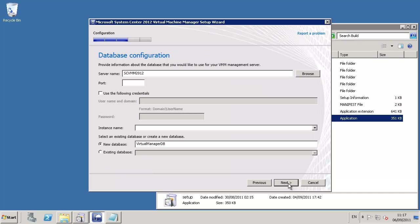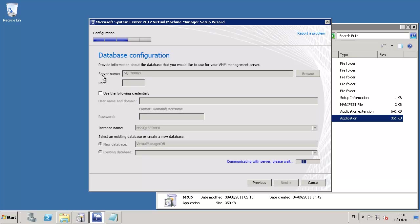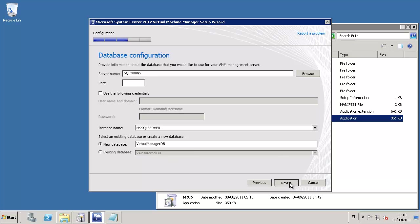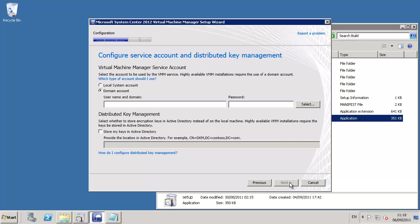This stage is database configuration. We define the name of that SQL Server we have elected for hosting the virtual manager database, either selecting an existing or a new database. Existing databases may be SCVM 2008 R2 or previous RC 2012 installation.